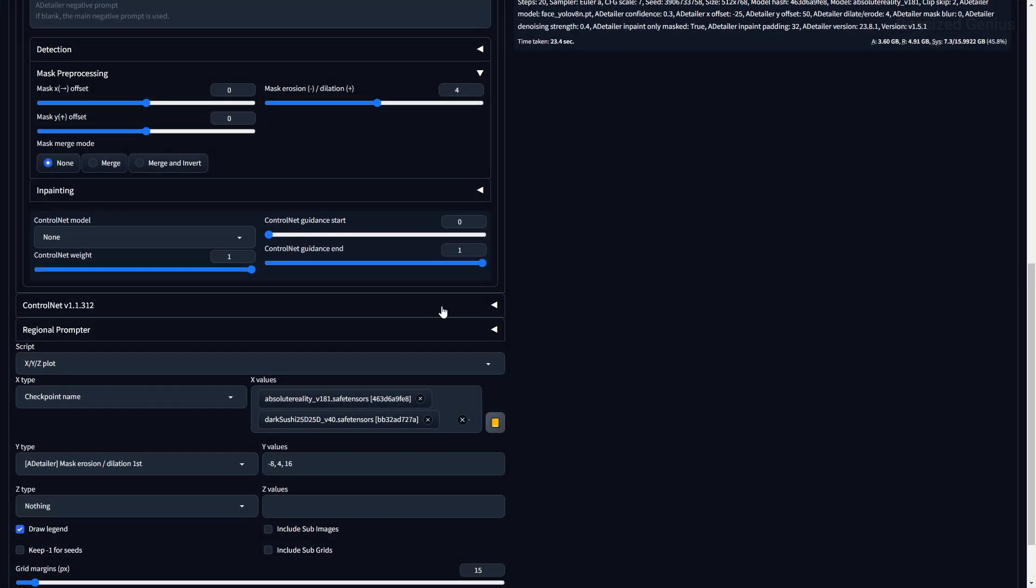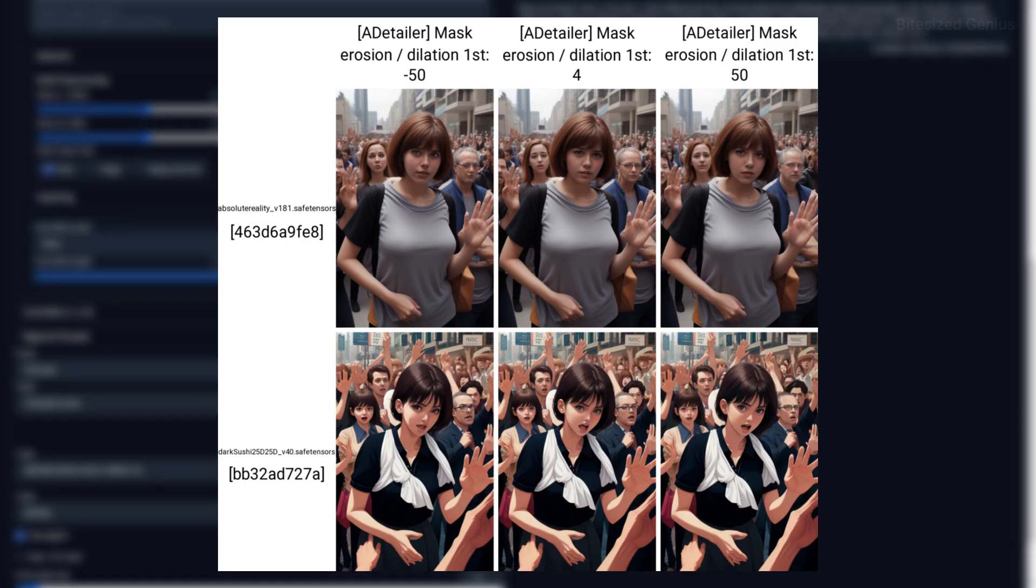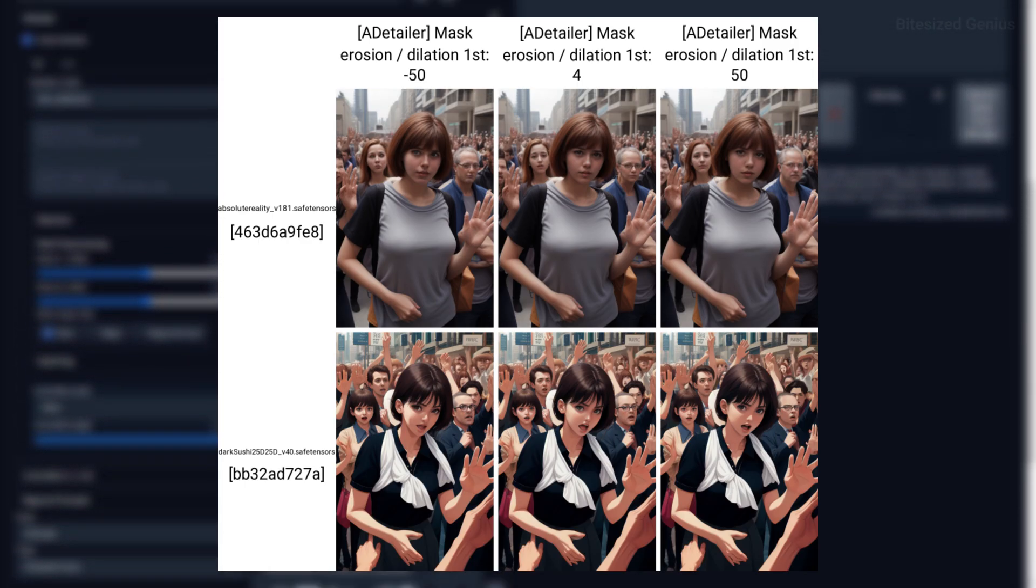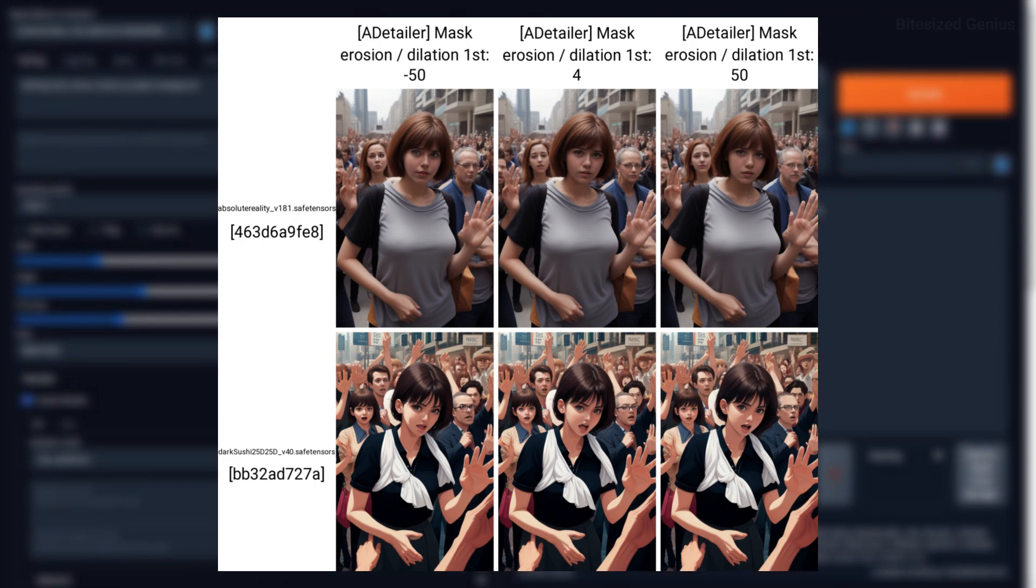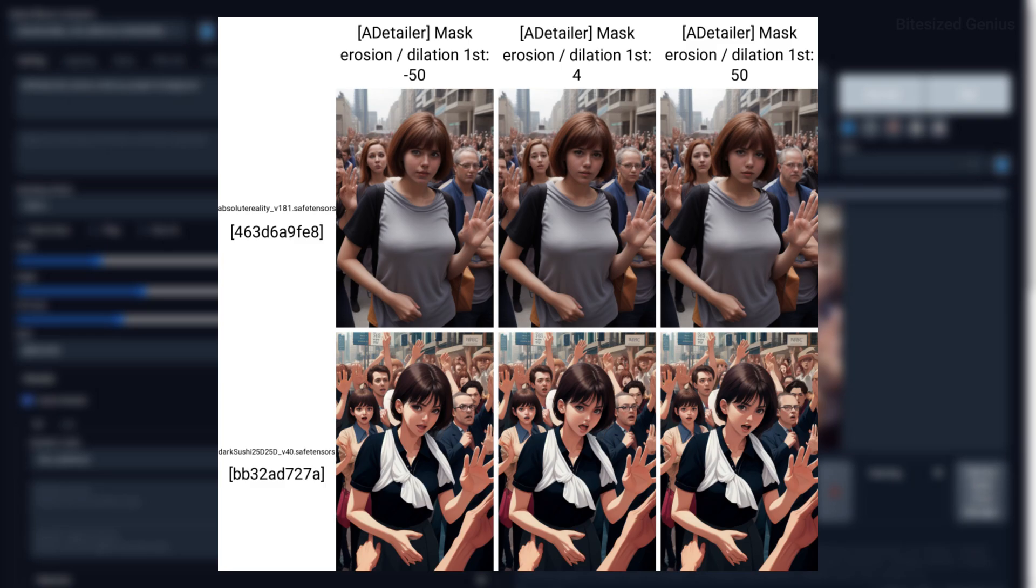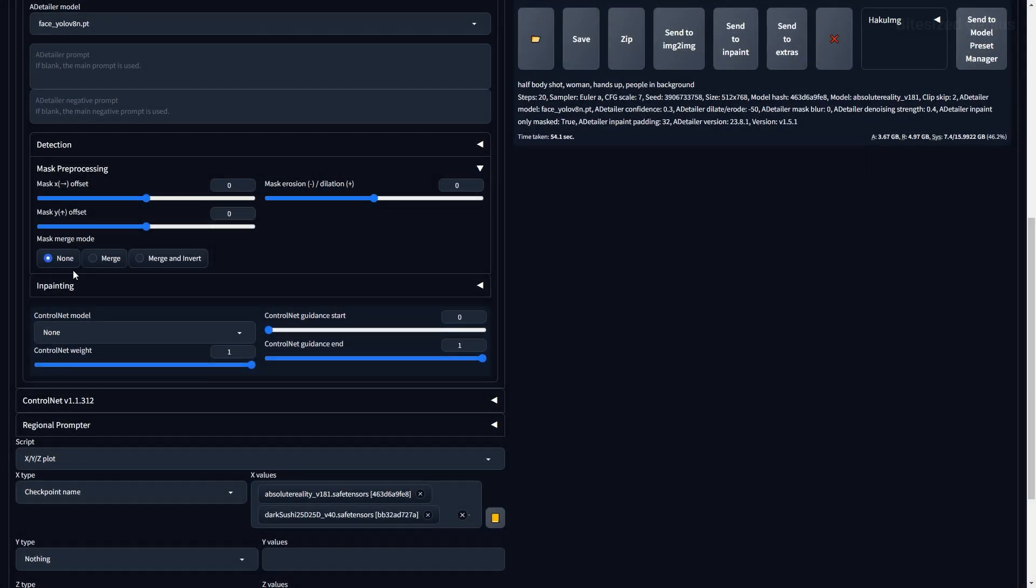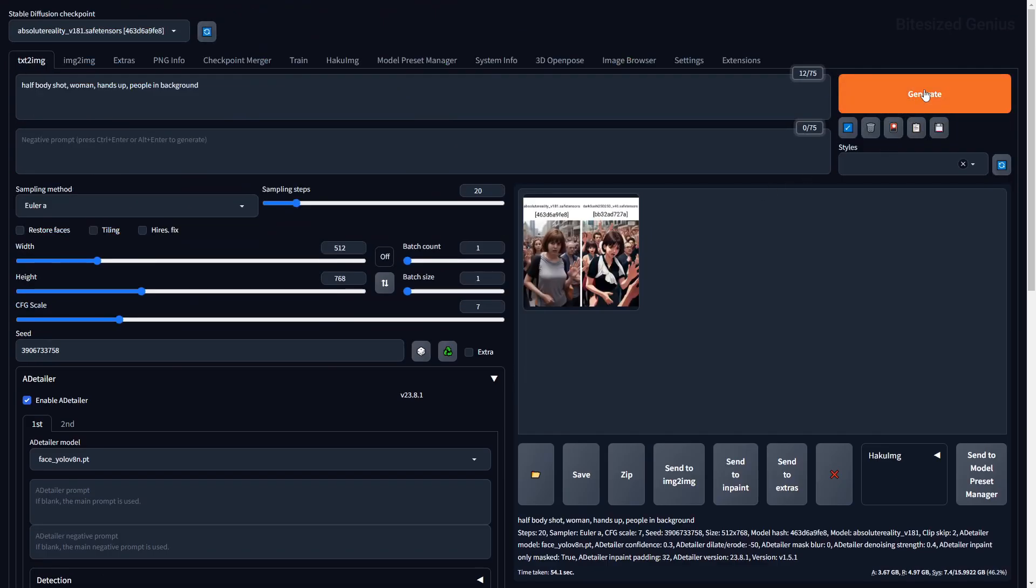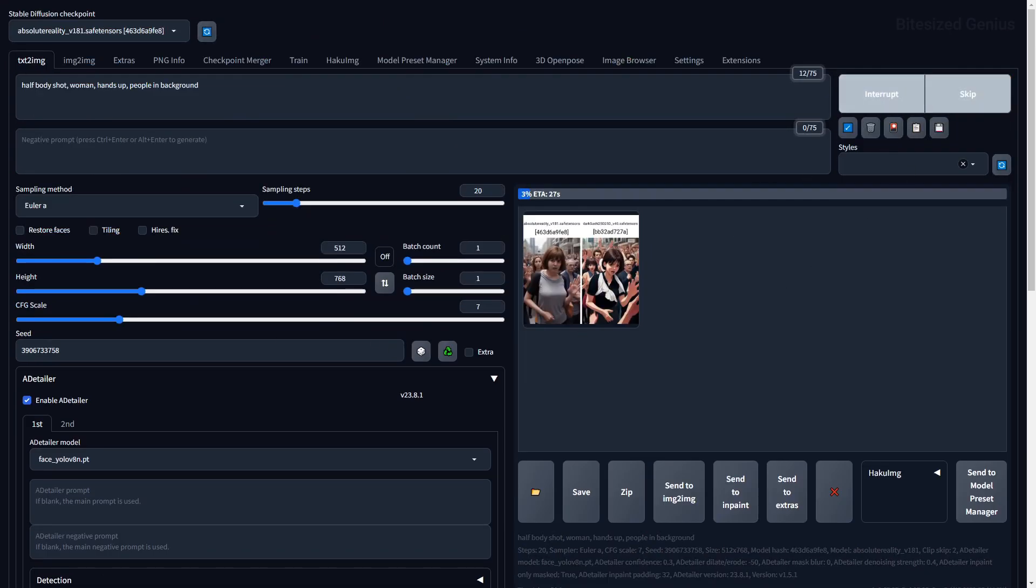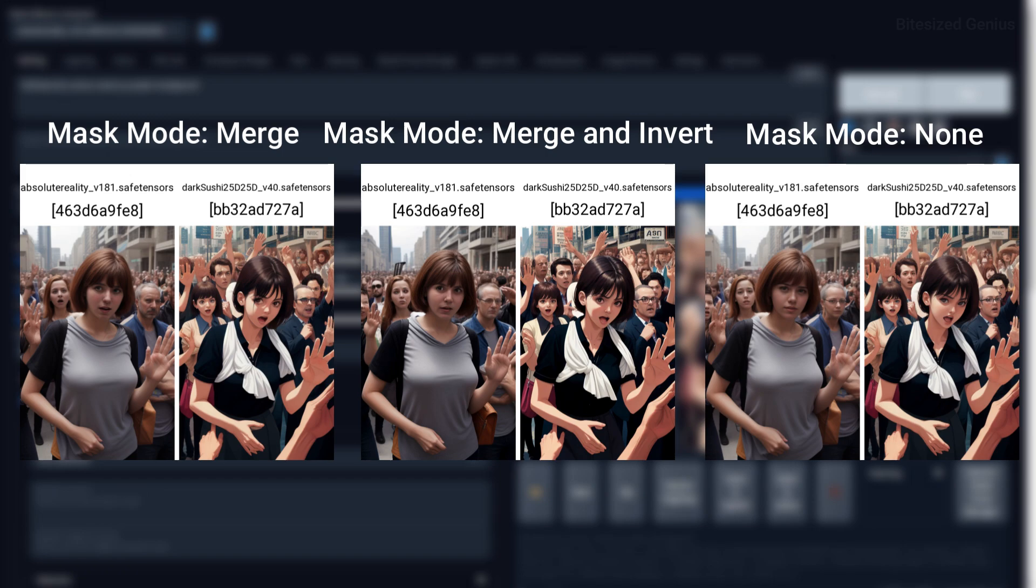The mask erosion slash dilation will reduce or enlarge the size of the mask, and in this comparison, I've ramped up the denoising strength to 1 so you can clearly see where the mask is affecting the image. On the mask erosion of minus 50, we get a mask that covers less of the face. The Mask Merge mode comes with three options, where None will in-paint each mask, Merge will merge the mask then perform the in-painting, and Merge and Invert will merge all of the mask and then in-paint the unmasked areas of the image. I find that using the None option and in-painting each mask individually leads to better results as the other options resulted in lower quality images where all the faces were distorted.